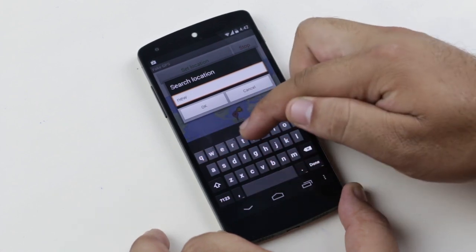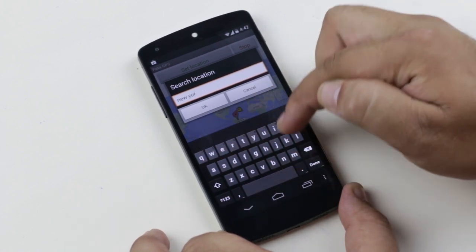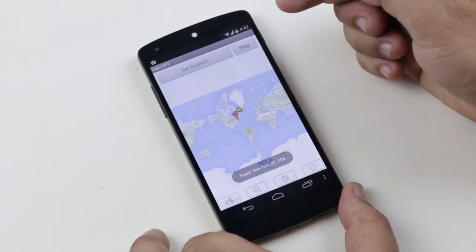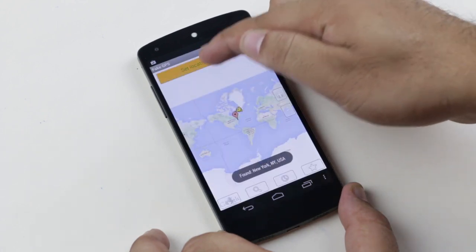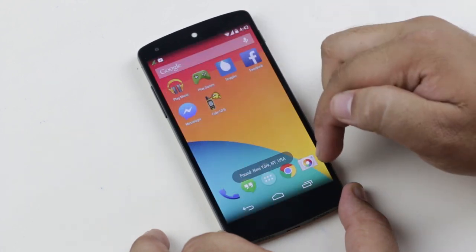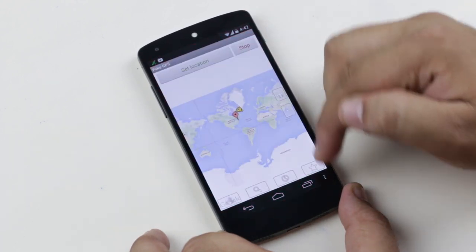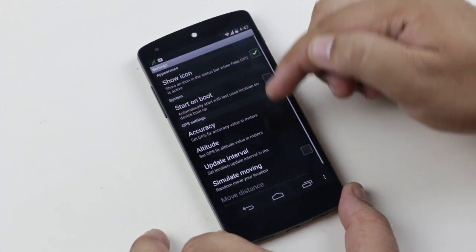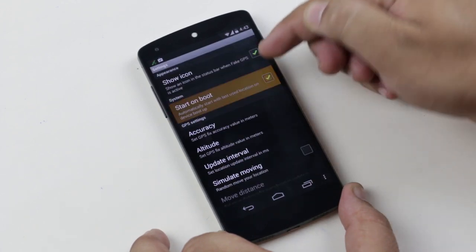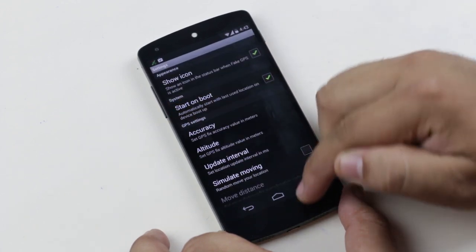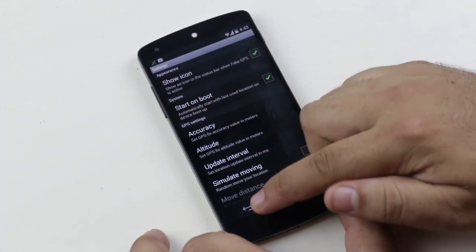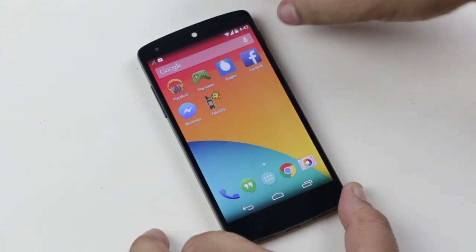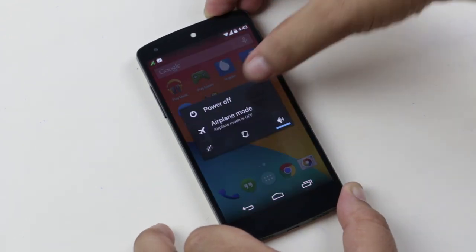Type the location, click OK, then click Set Location. Launch the same app again, go to Settings, and enable Start on Boot. Once done, turn off your device and take out the SIM card.